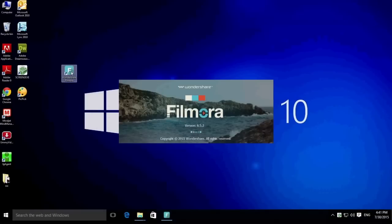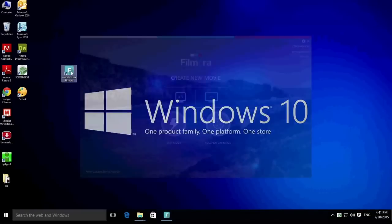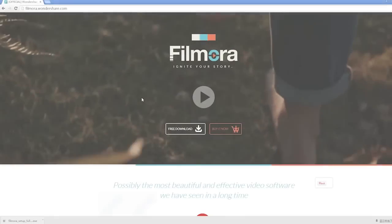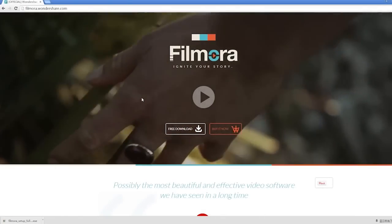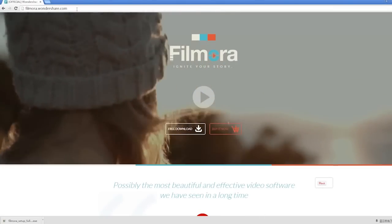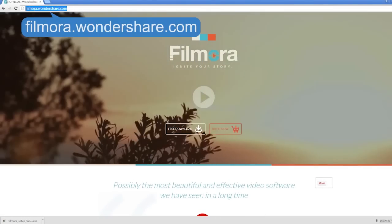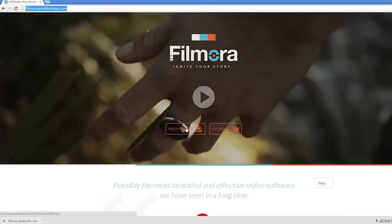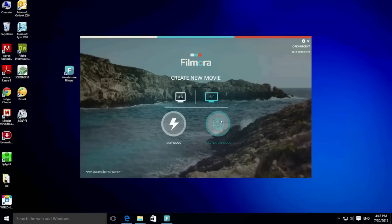To get started, make sure you have the latest version of Filmora Video Editor installed on your computer. Click the link in the description box below to visit filmora.wondershare.com and hit the free download button. Once you have Filmora open, you will see an interface like this. Choose either a widescreen view or standard view and enter full feature mode.